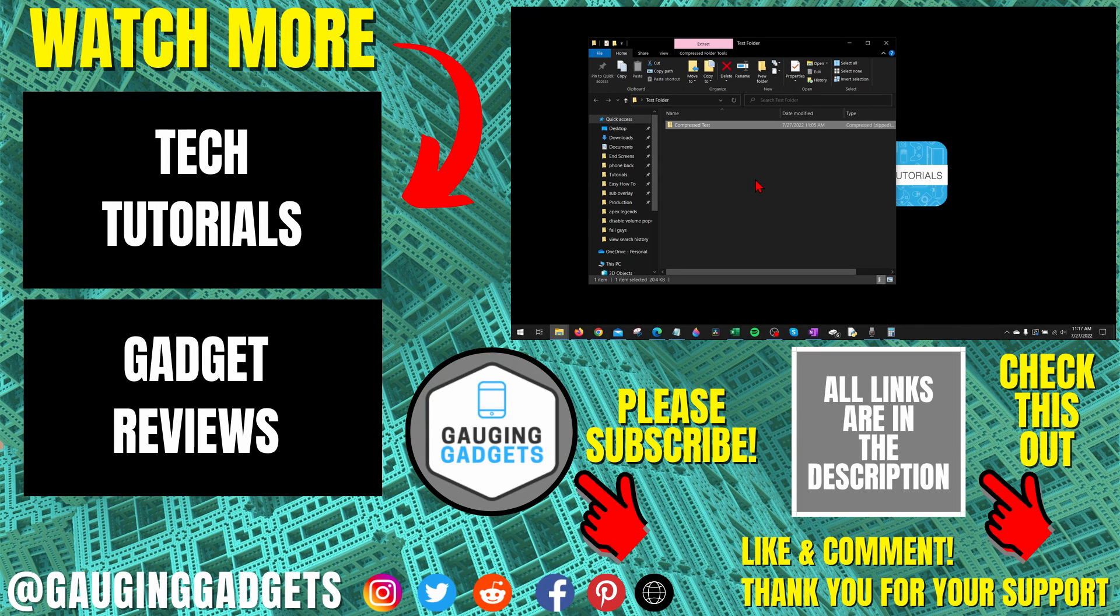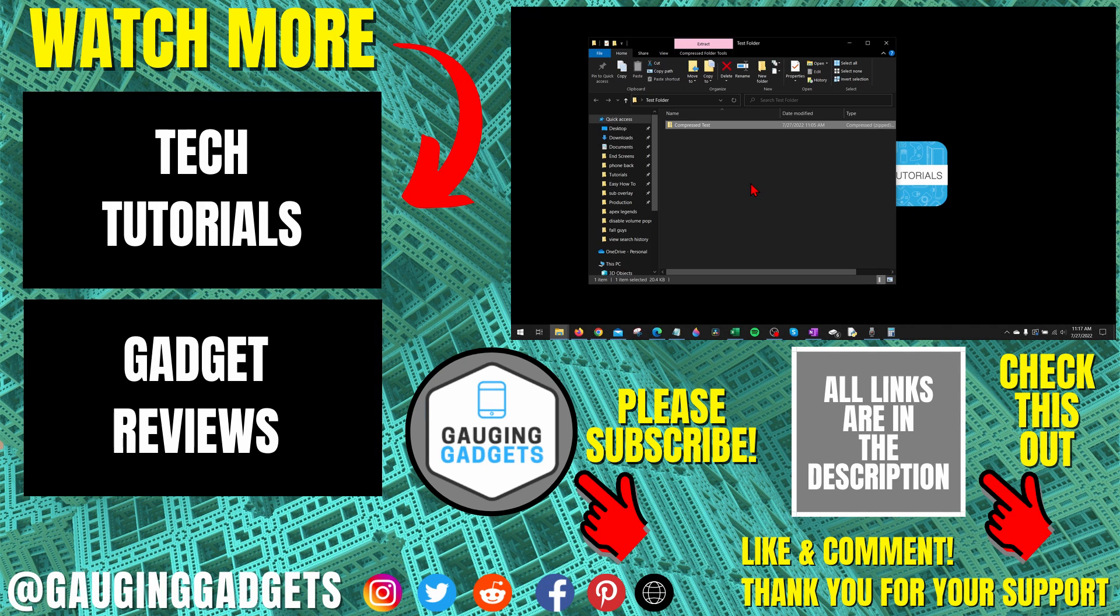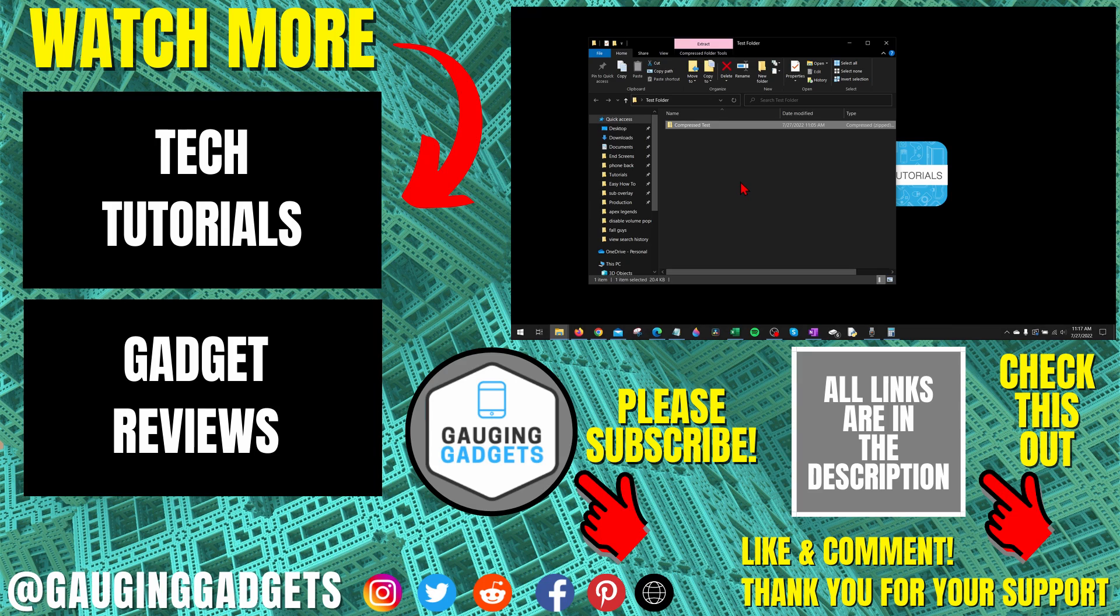If you have any questions about this, leave a comment below and I'll get back to you as soon as I can. If you'd like to see more Windows 10 tips and tutorials, check the links in the description. If this video helped you, give it a thumbs up and please consider subscribing to my channel, Gauging Gadgets, for more gadget reviews and tech tutorials. Thank you so much for watching.